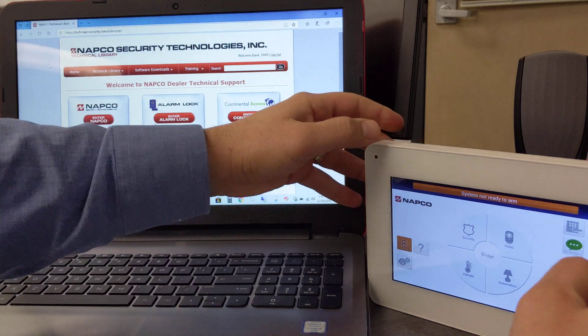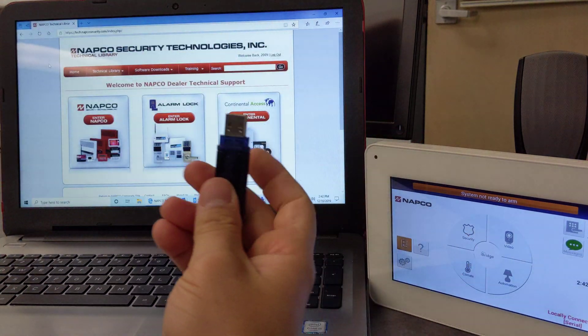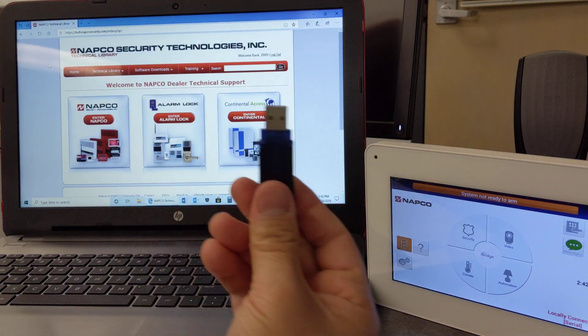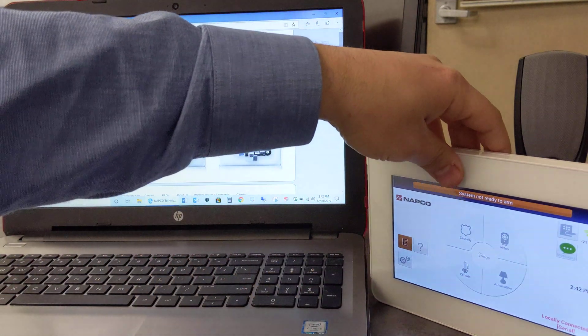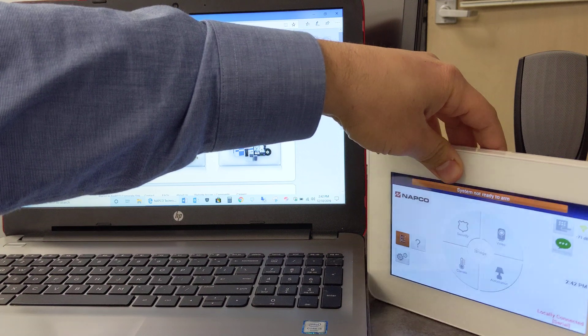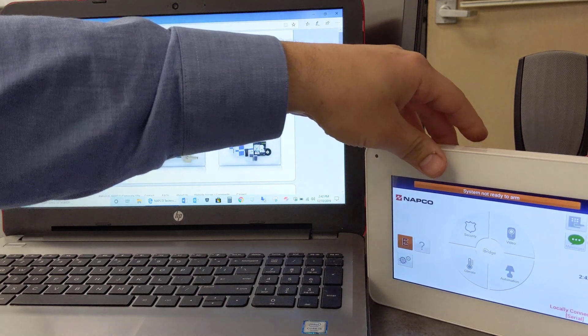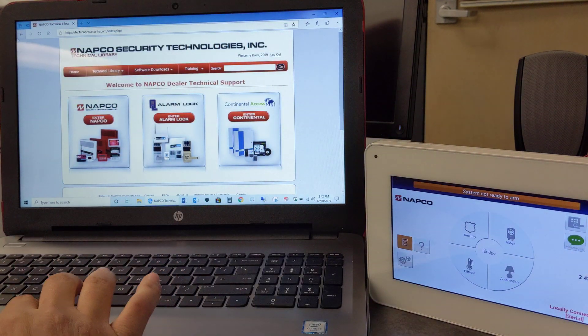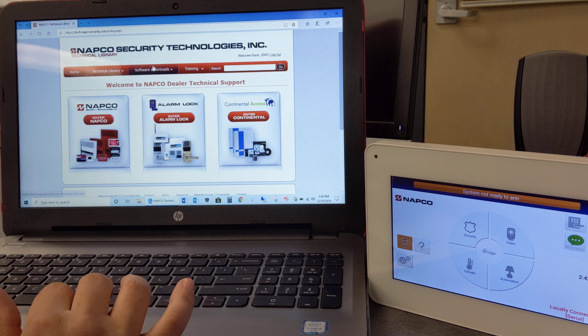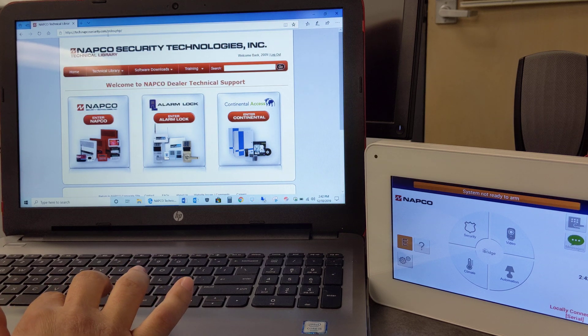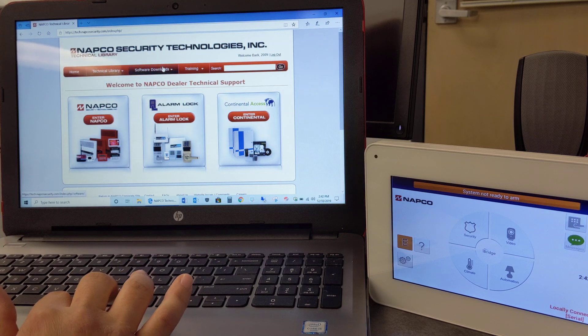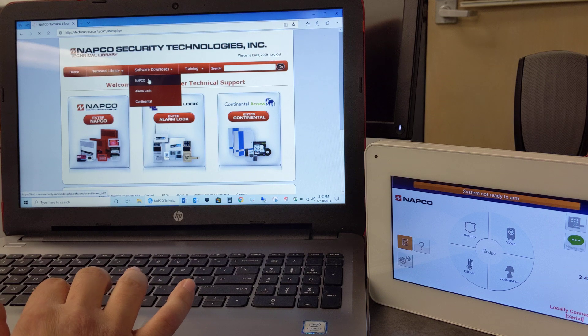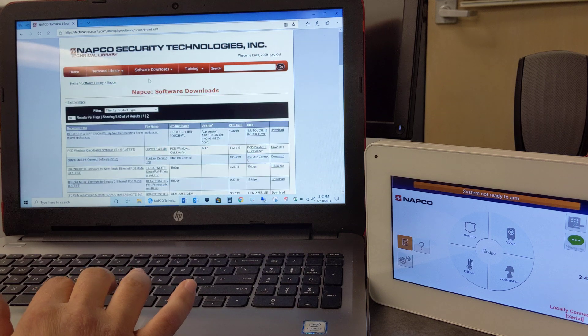So here you are going to need a USB flash drive, which will have to get inputted into the right side of the tablet. And first we need to go to our technical support site at tech.napcosecurity.com and you go to Software Downloads and click on Napco.